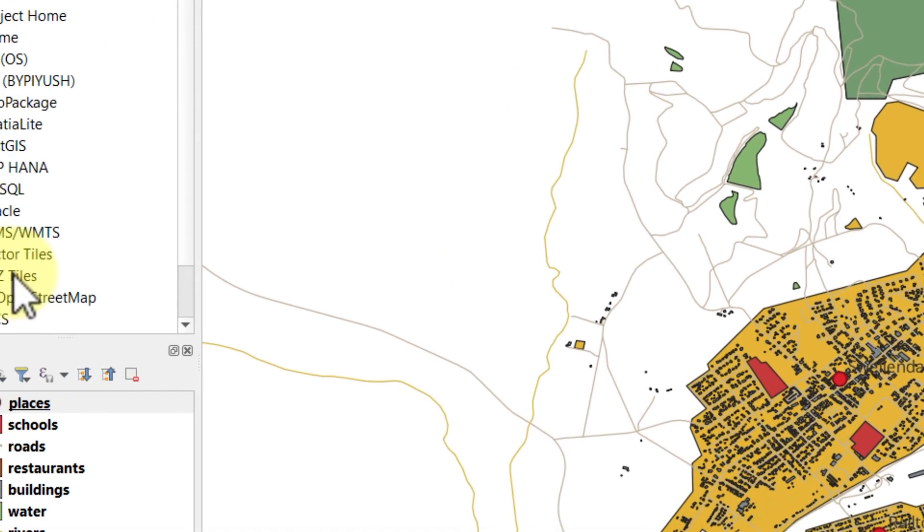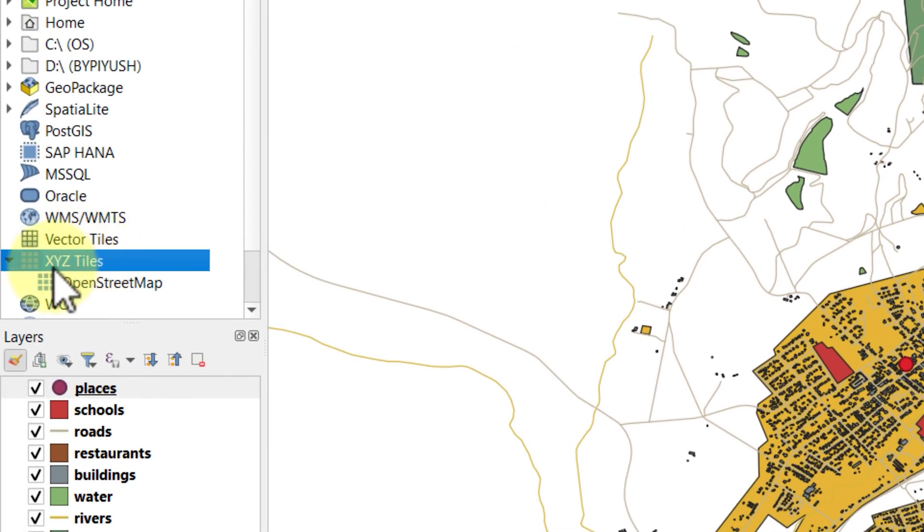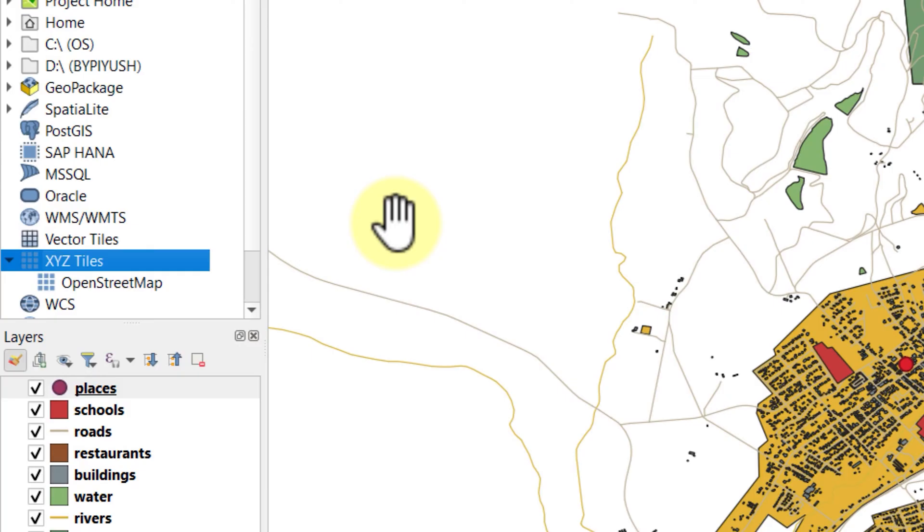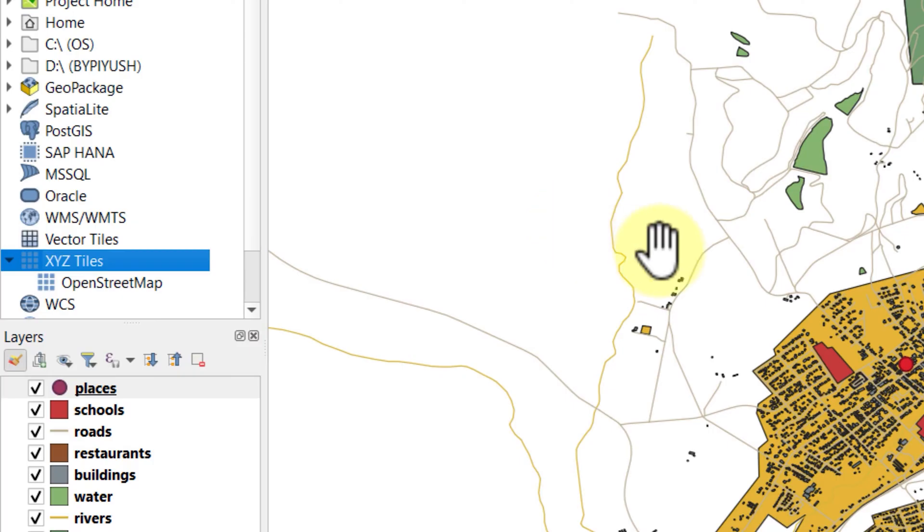One method is by using the XYZ tile option in the browse panel. It's a little longer. I will explain this at the end of this video. But before that, there is another faster way to bring all map services in one click.